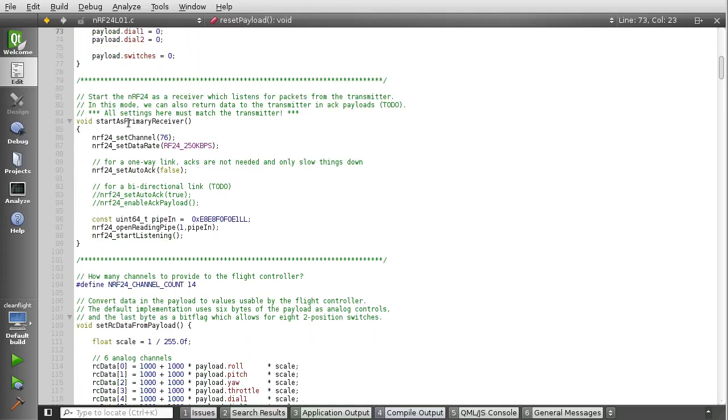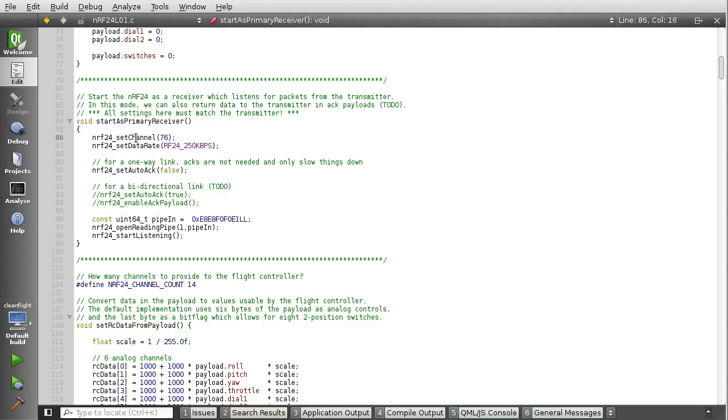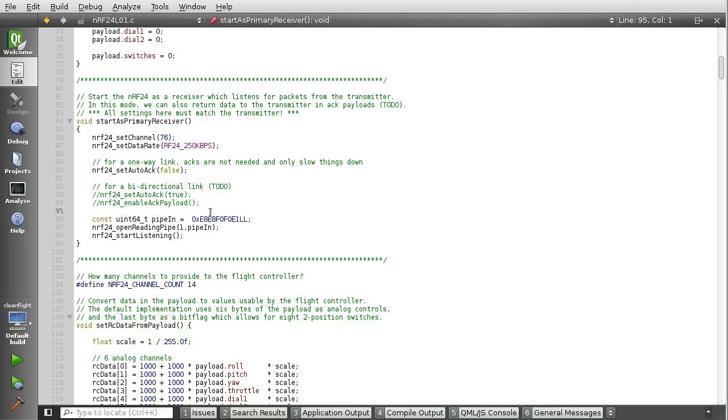Just below that, we have this function start as primary receiver, and in here we set the channel data rate auto-acc to be off, and then there's a pipe number here that we're using as well. So if you're going to be flying more than one of these things at the same time, you'll want to change the pipe number and the channel, or at least one of them, so that they don't mess each other up when they're being used at the same time.